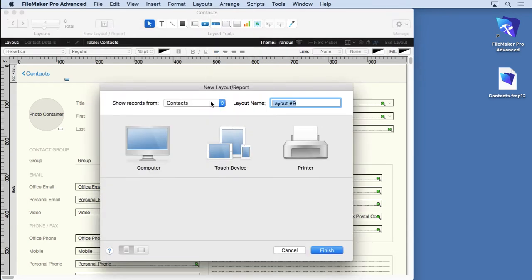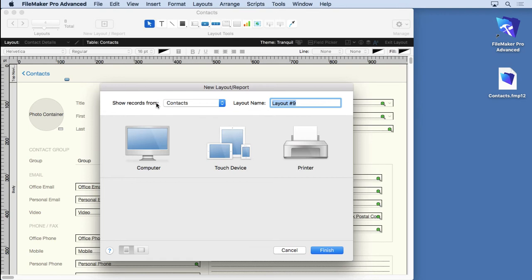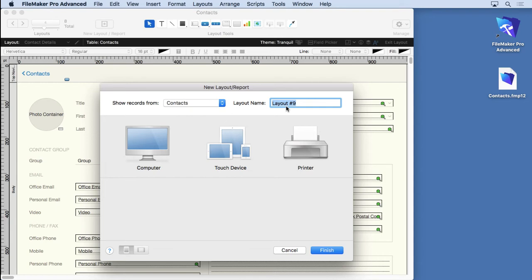It's going to ask you a lot of questions. You pretty much don't have to mess around with the basic template. For "Show records from," there's no other choices anyhow.